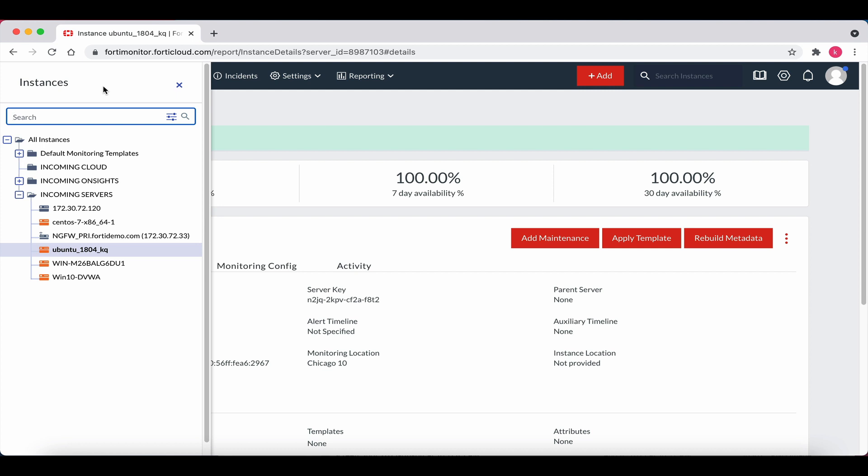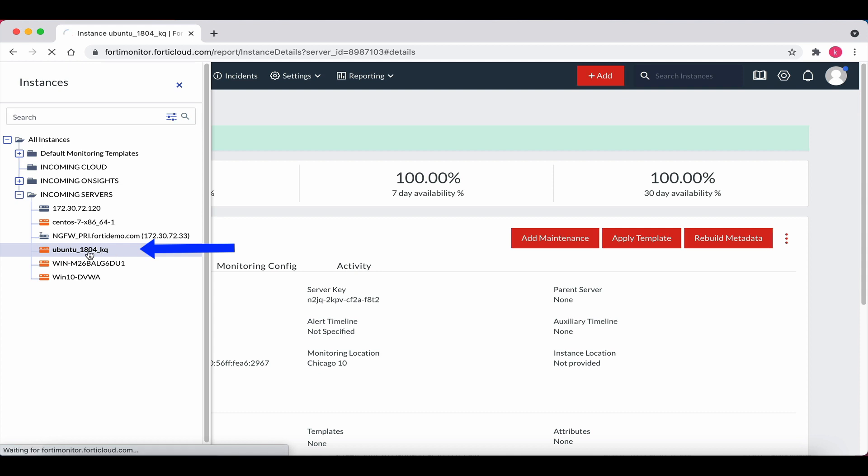Okay, the process is complete. The instance has been added. Note in the incoming servers folder below, our new Ubuntu instance has been added. Let's click on it to get more details.